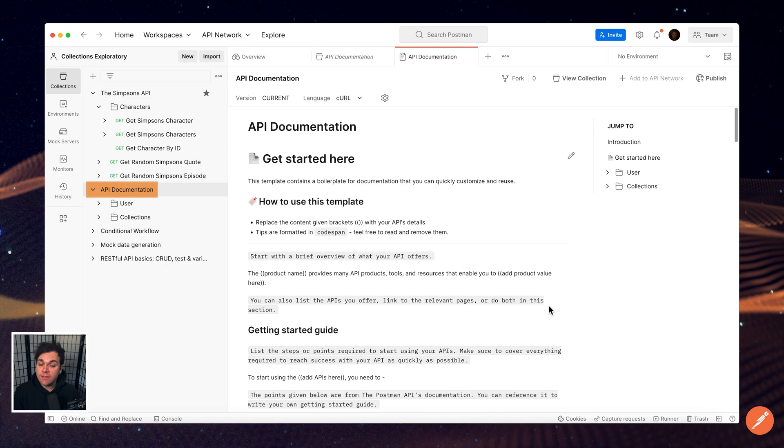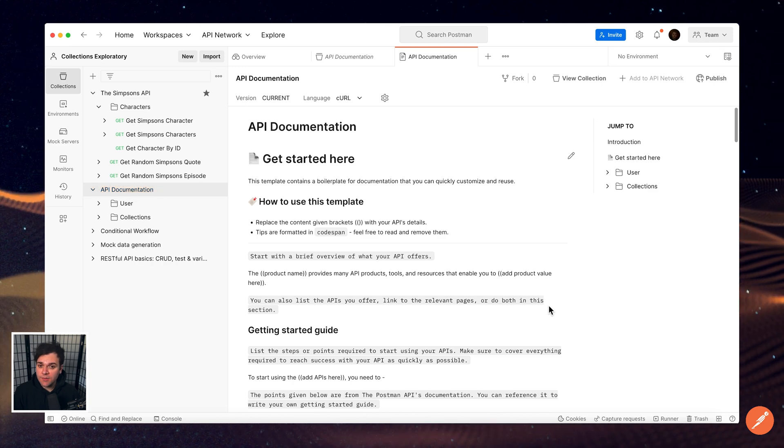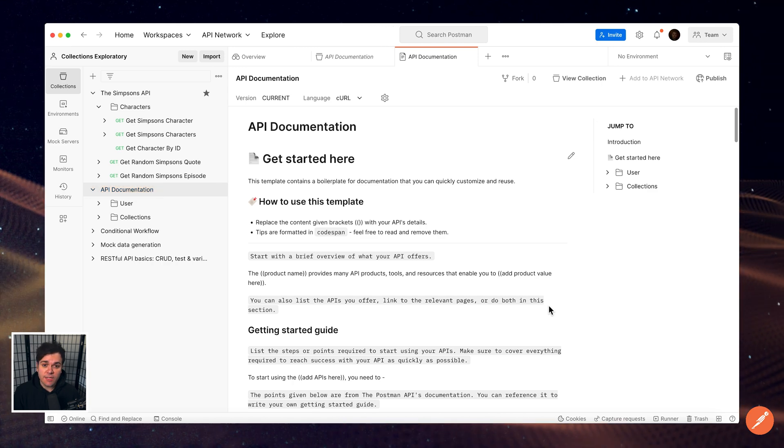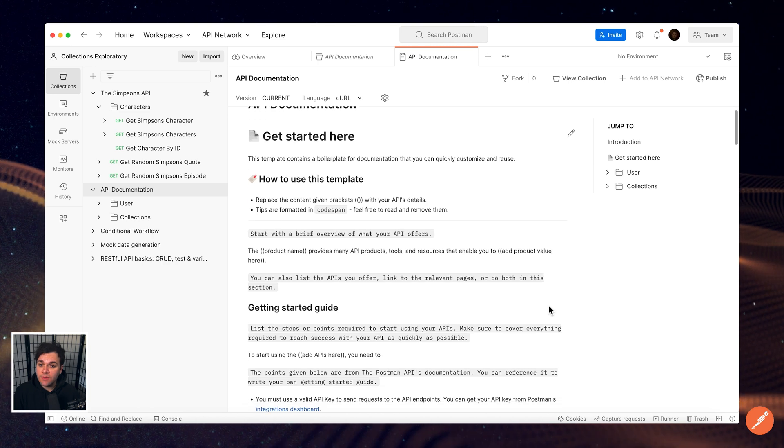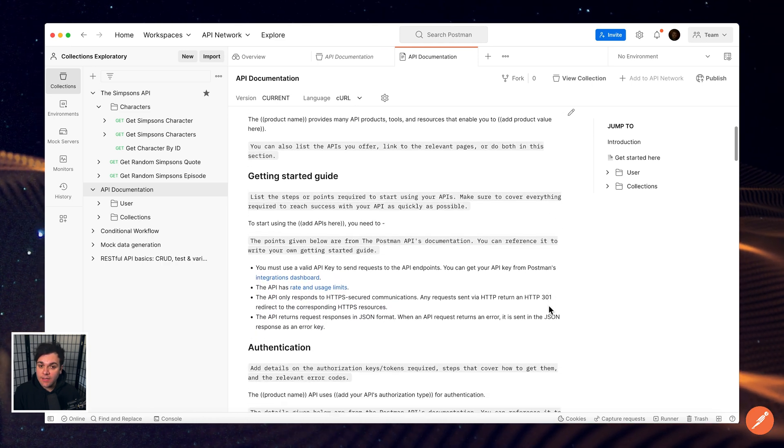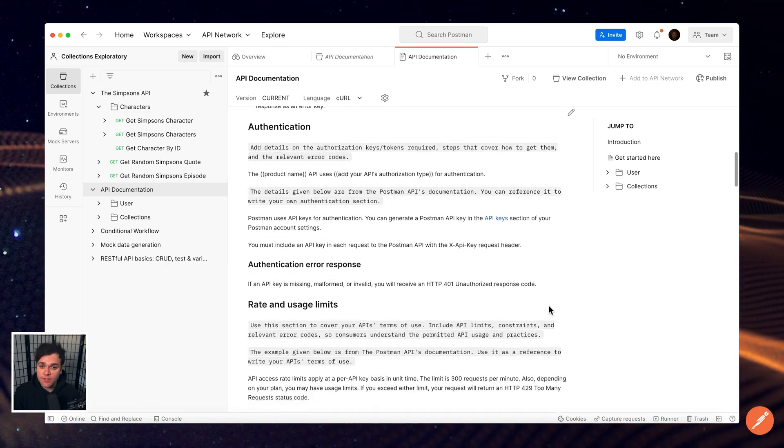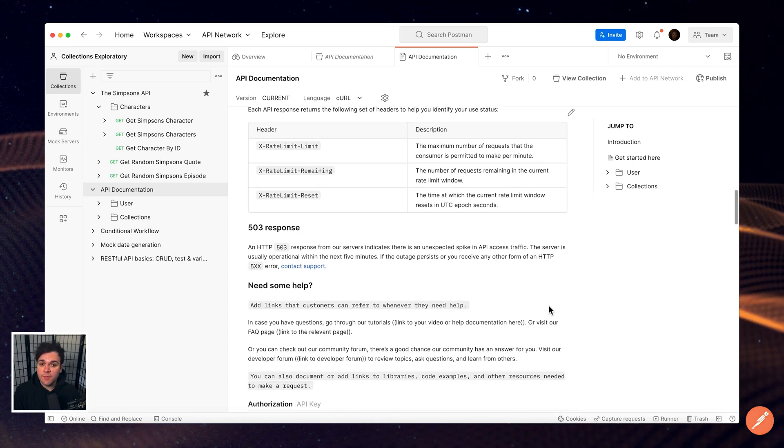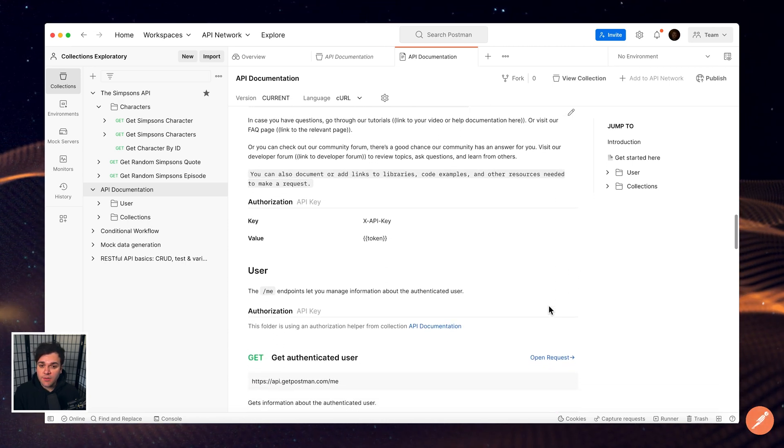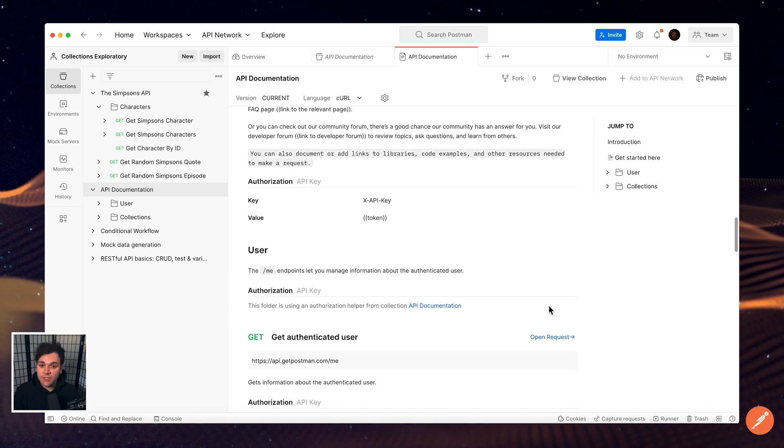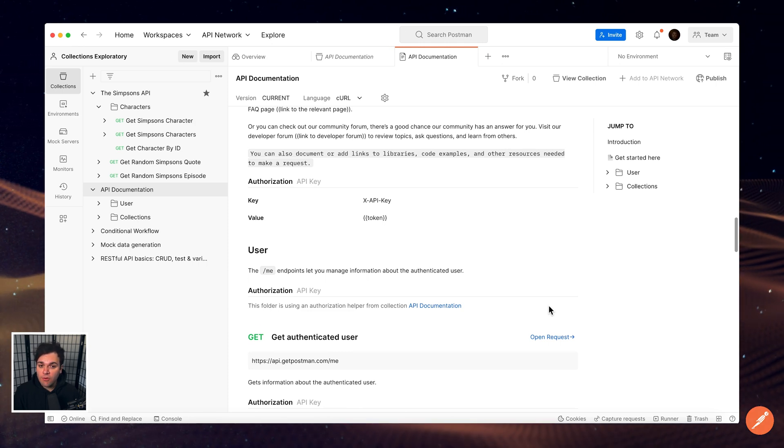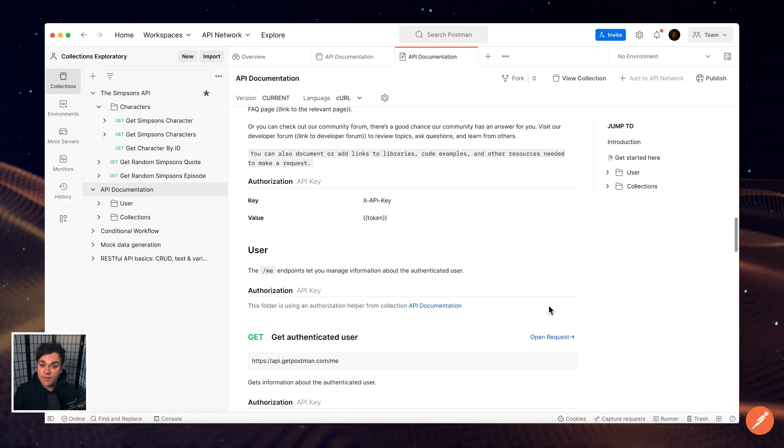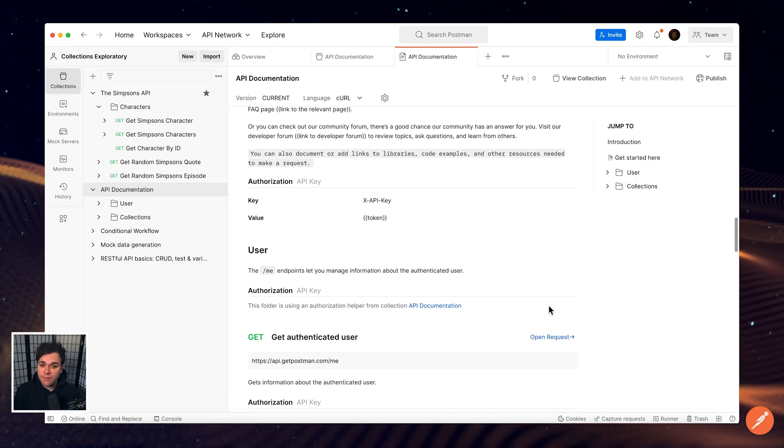Documentation is an important part of any collection or API. Good documentation helps the people who use your collection understand what it does and how each request works. Postman automatically generates basic documentation for any collection that you create. View the documentation for details about all of the requests in your collection, along with sample code in various client languages.